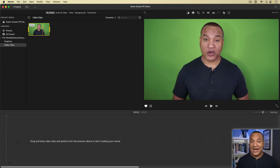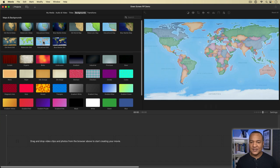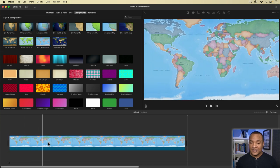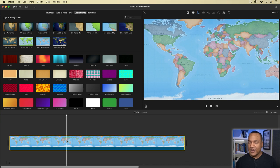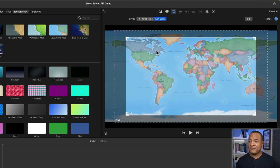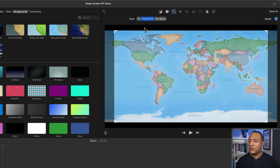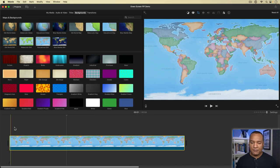The first thing I'm going to do is place my background clip. I'll go up to Backgrounds and select the educational still. I'll hit the E key to place it in the timeline. You can see there's a Ken Burns animation on this, and I don't want that for this demo. So I'll select the background, go up to the cropping tool, and switch it from Ken Burns to Crop to Fill so I get the map without black bars on either side. I'll accept it by hitting the check mark.